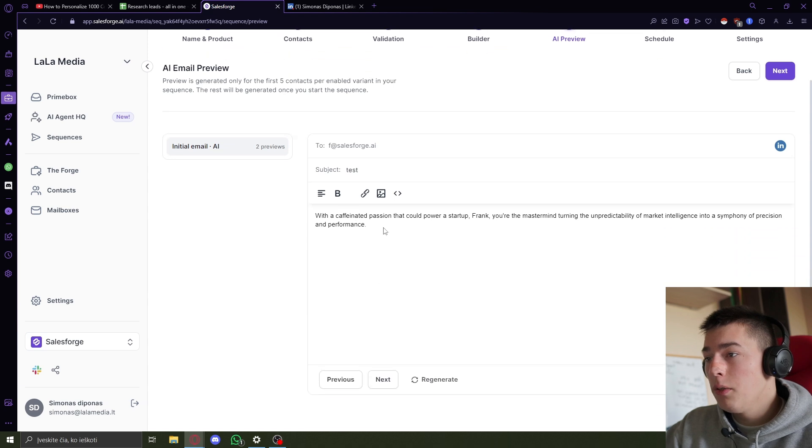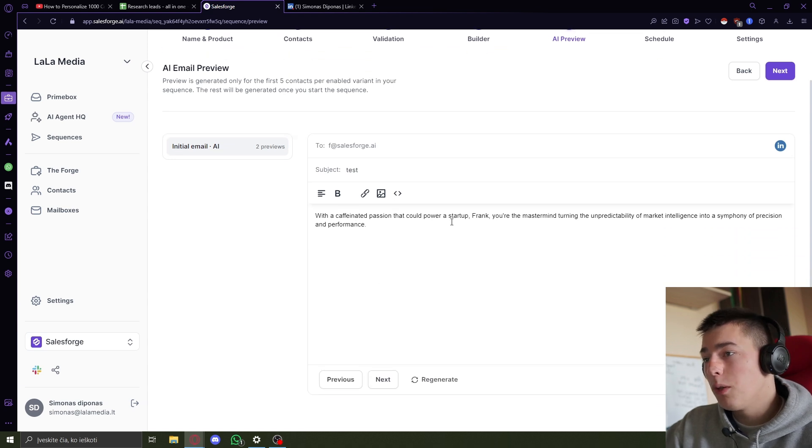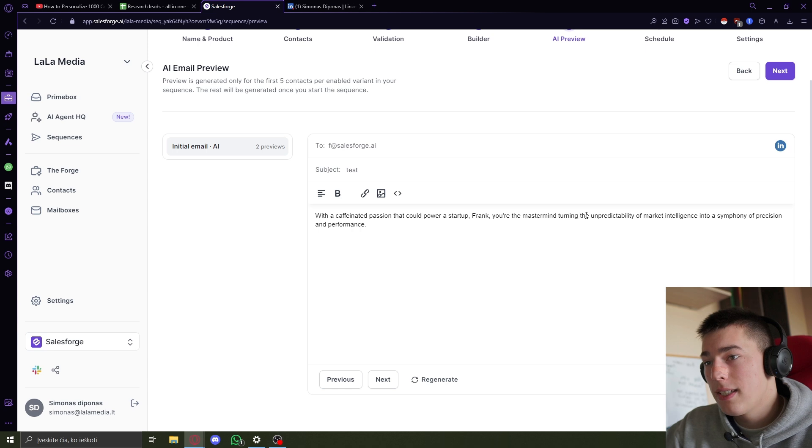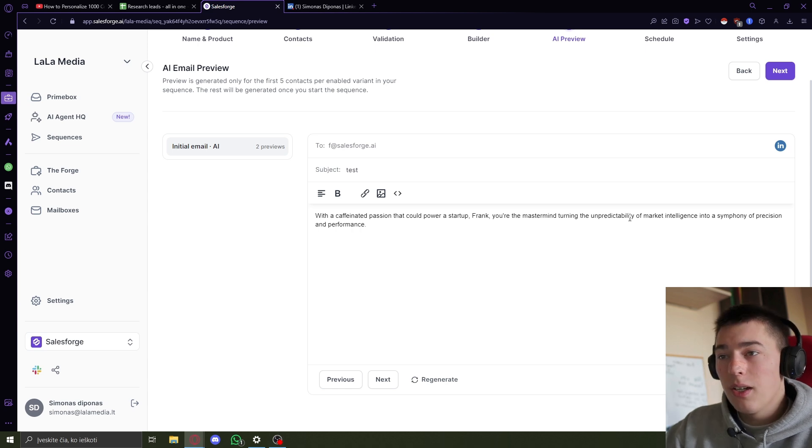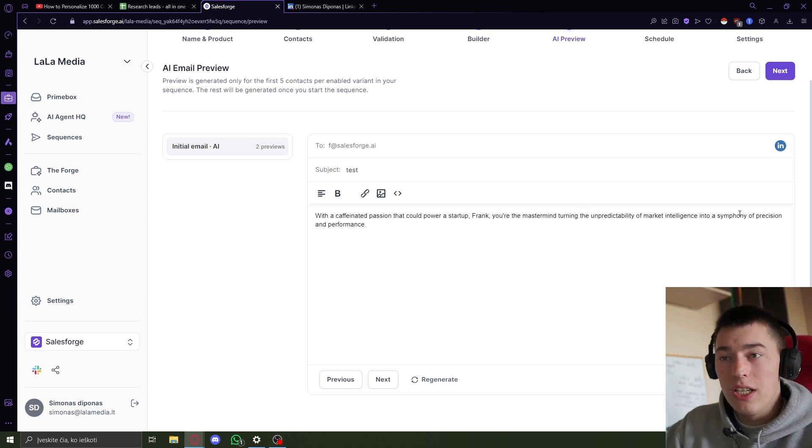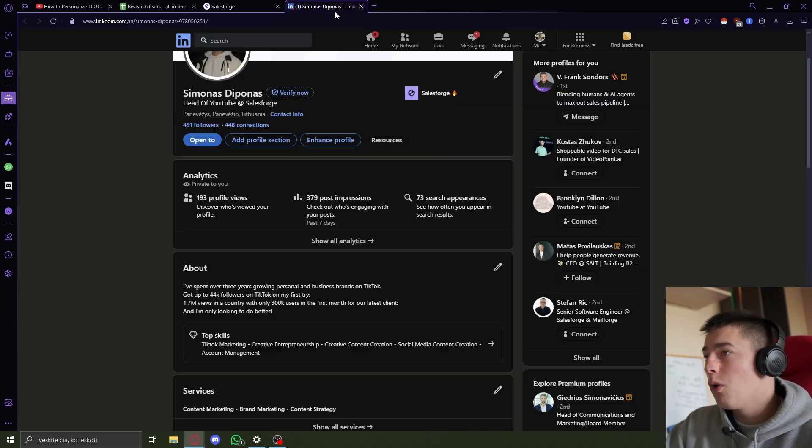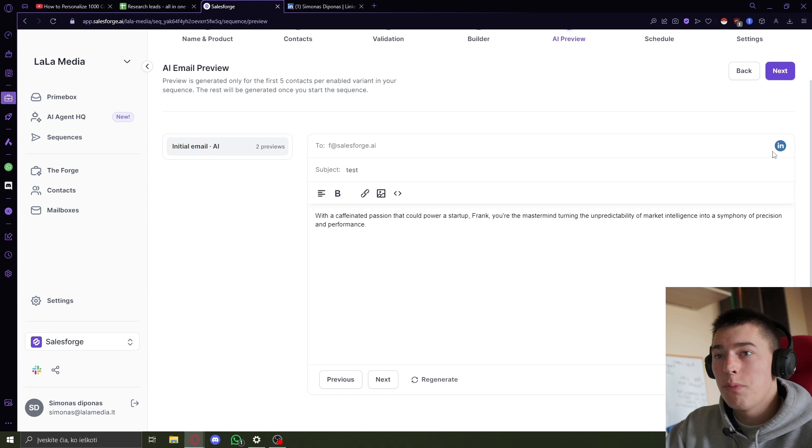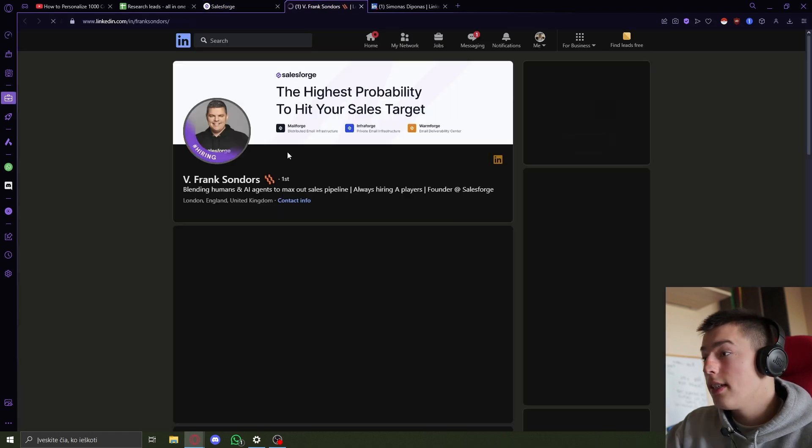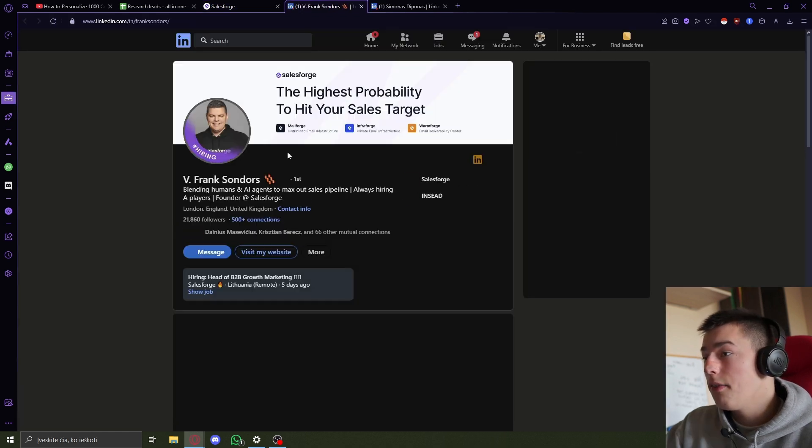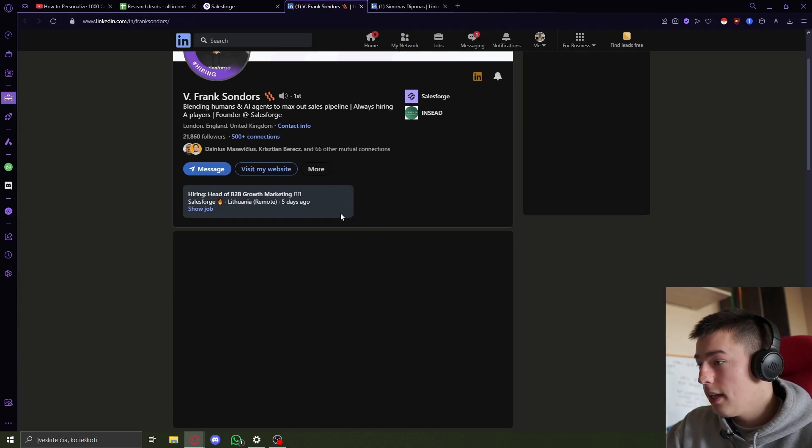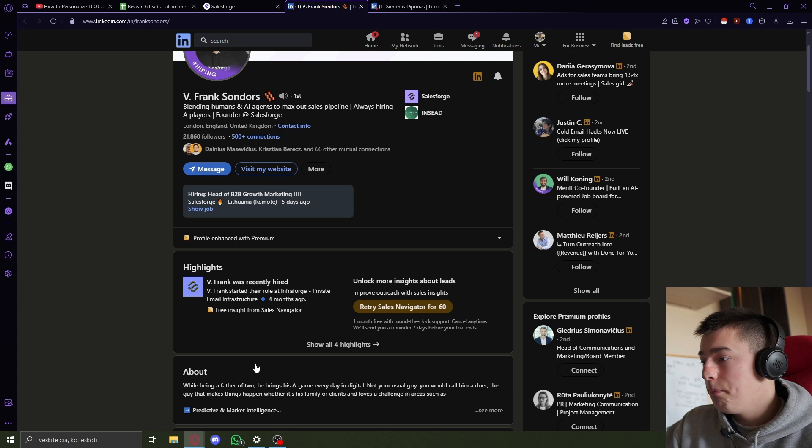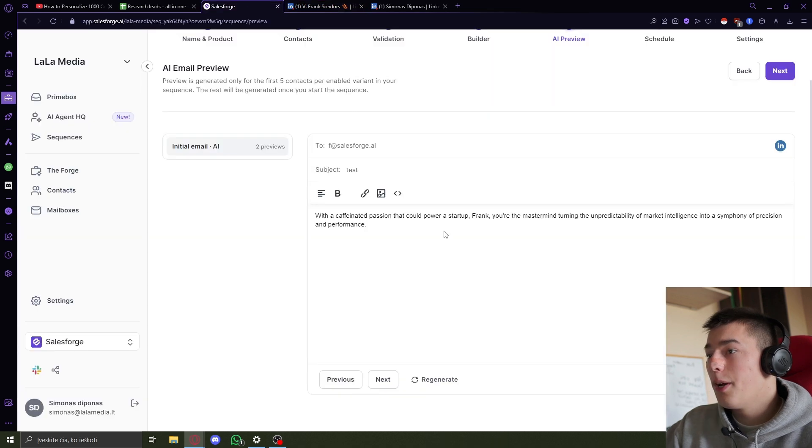What did it do for Frank? With caffeinated passion that could power a startup, Frank, you're mastering turning the unpredictability of market intelligence into a symphony of precision and performance. So this was personalized for Frank. He is a heavy coffee drinker, as you can see here.